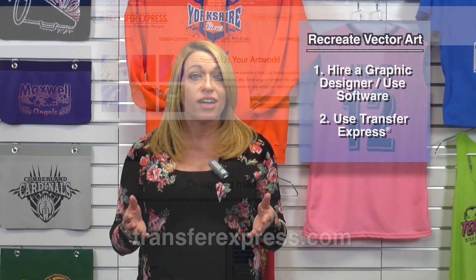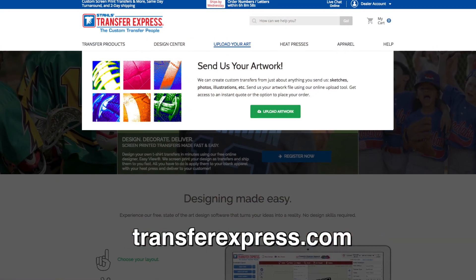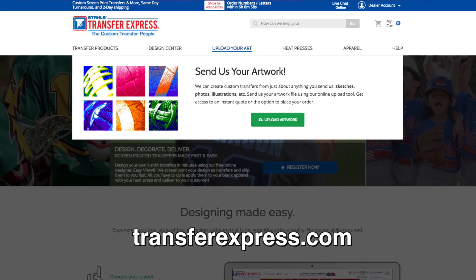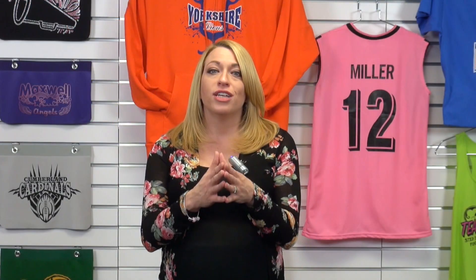Two, you can use a printer like Transfer Express that has on-site artists that will recreate the artwork for you in a vector format. Whichever method you choose, this will set you up for success in printing all of your customers' logos with heat transfers.